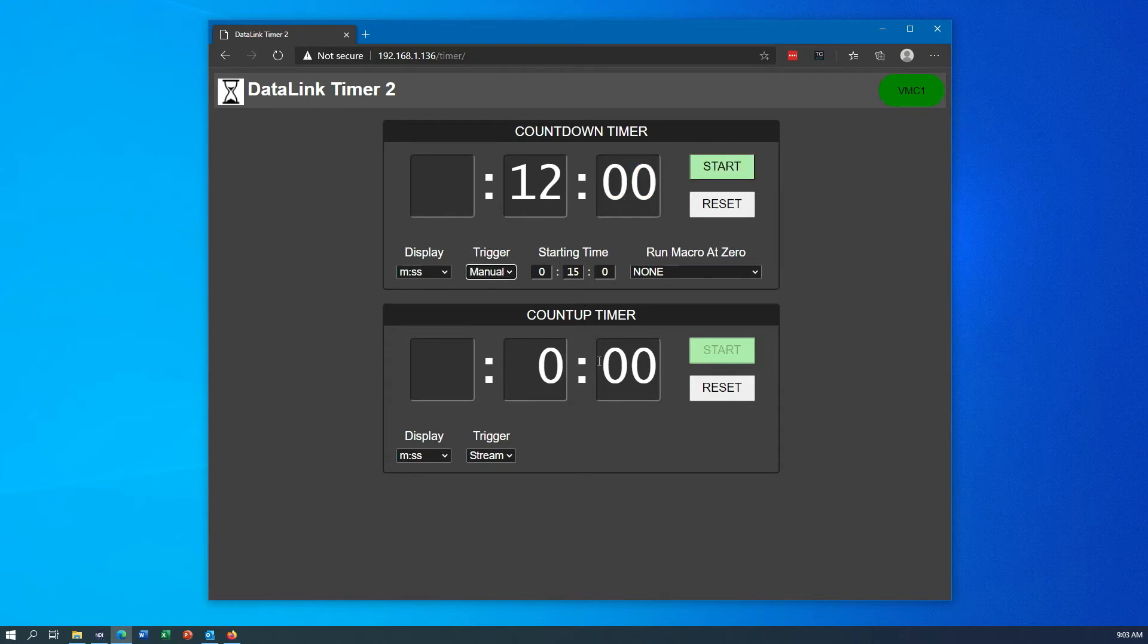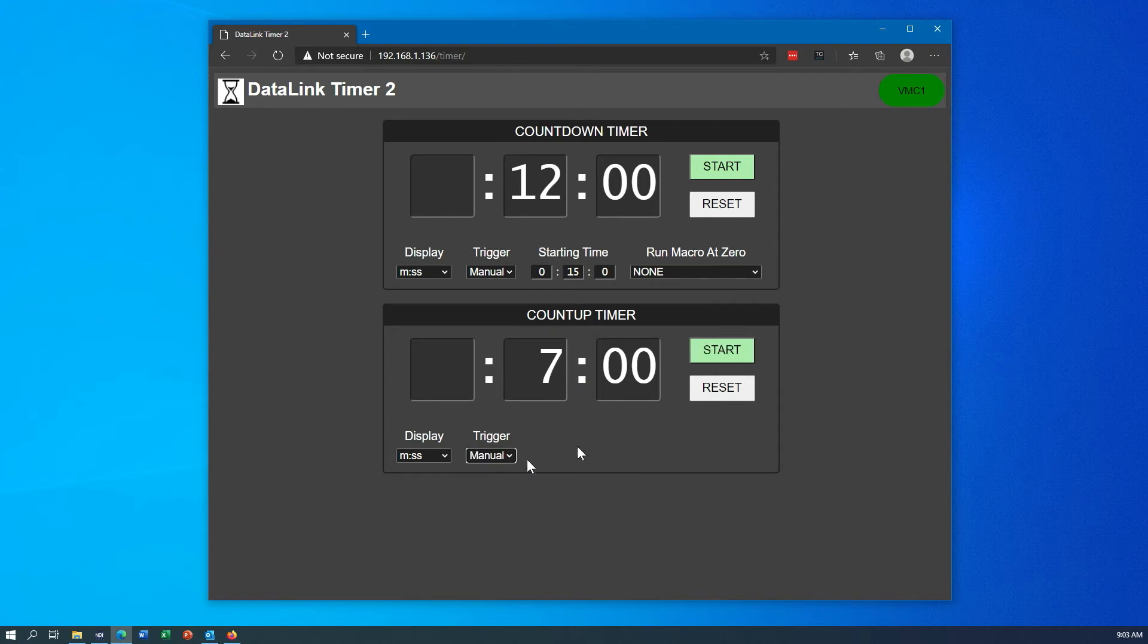Same thing on the count up timer. If I wanted to start my count up maybe at seven minutes, I could punch that in and now when I hit start it would start counting up at seven minutes. The reset button on the count up timer will always reset you back to zero.